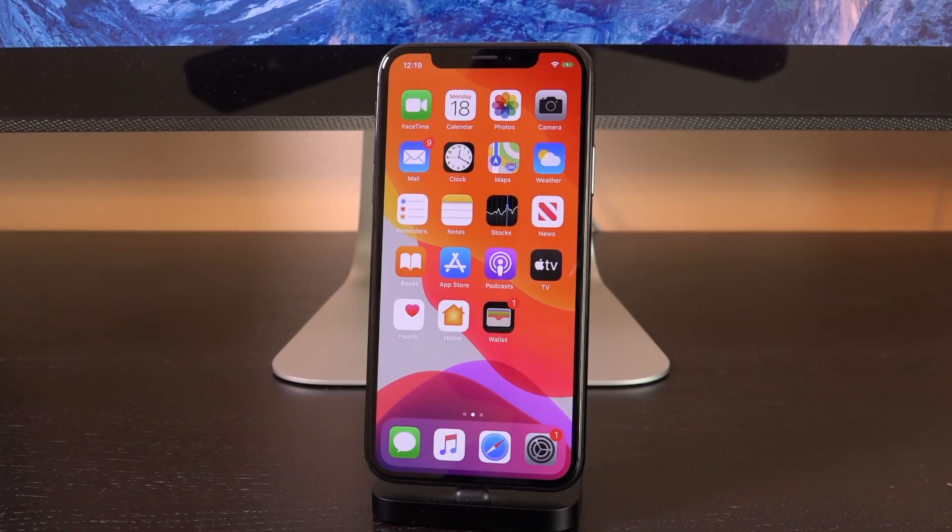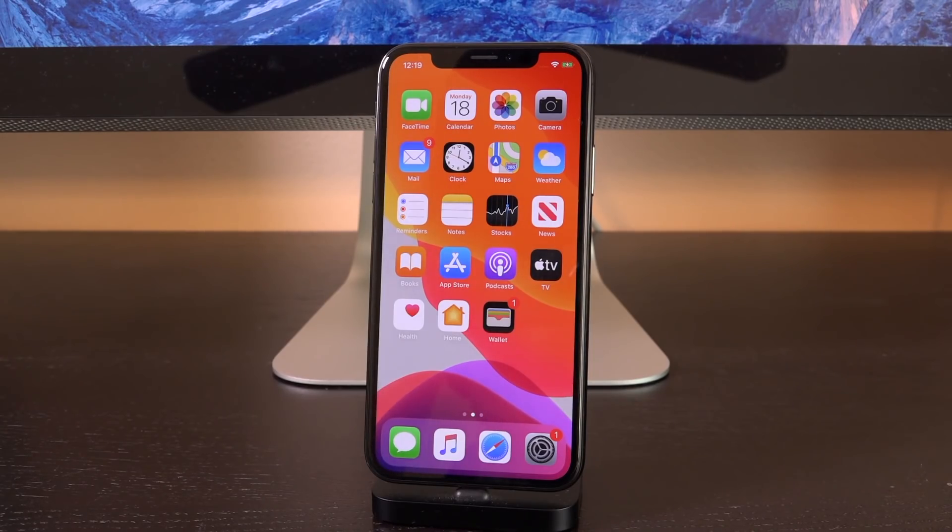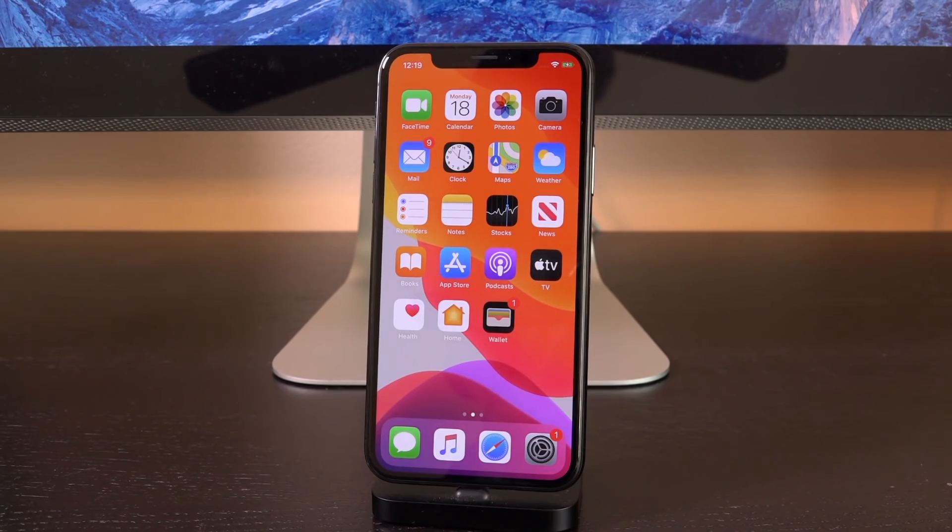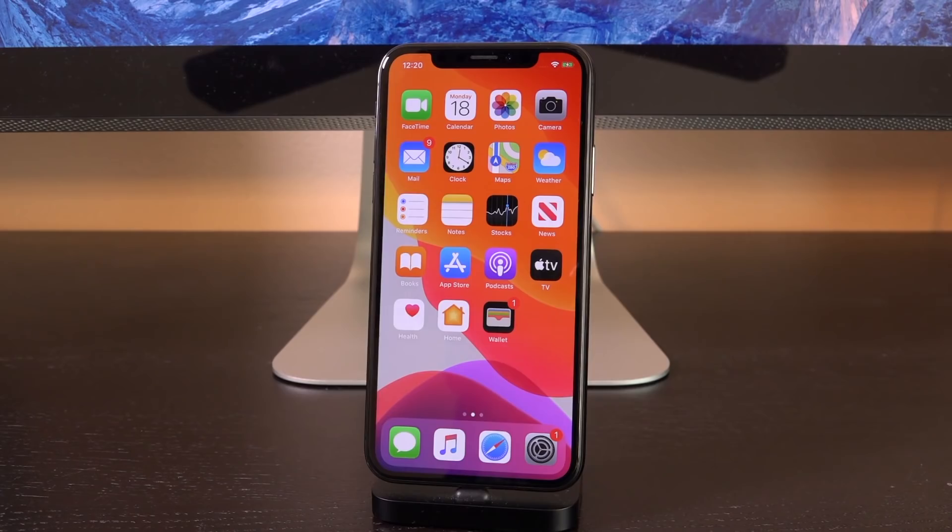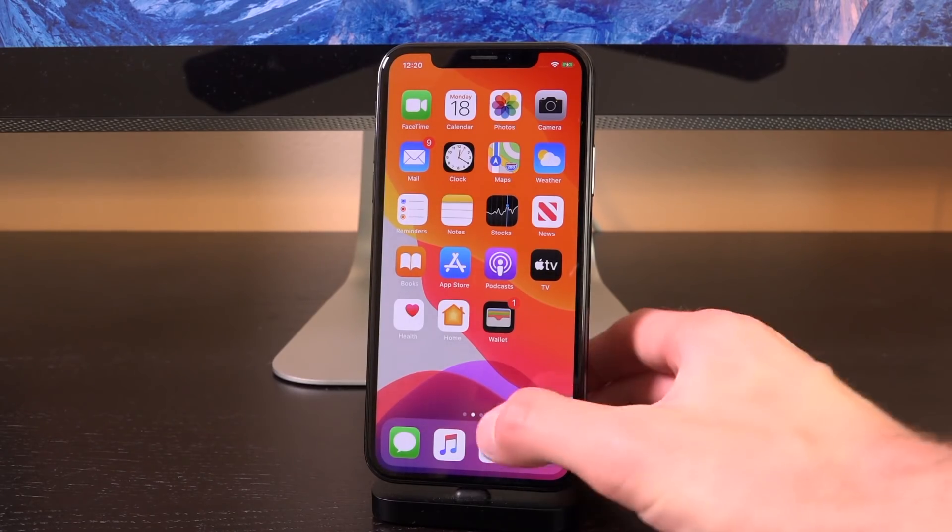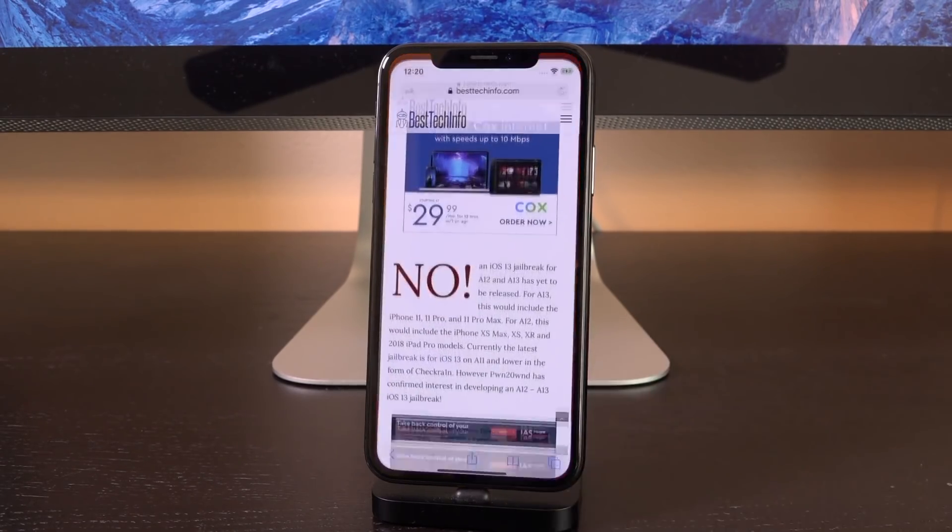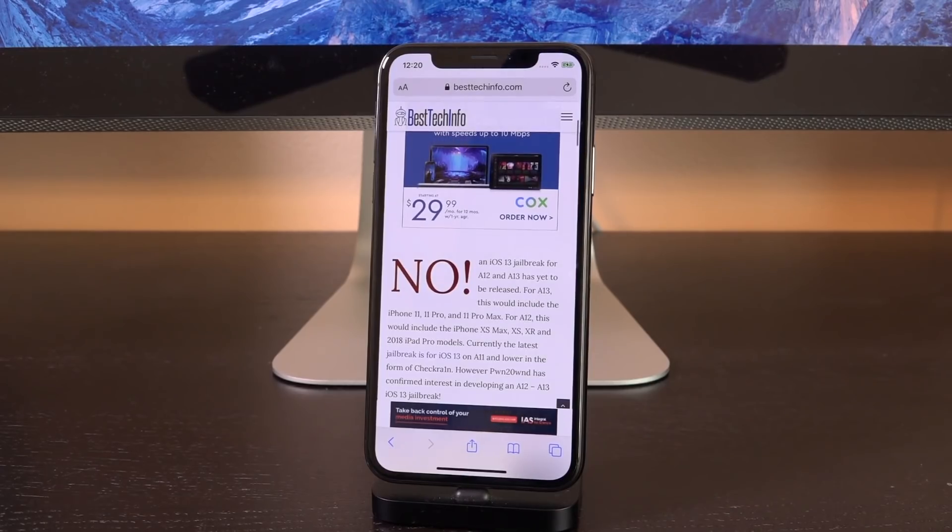But do not fret. There is going to be a jailbreak for you. It's only a matter of time because checkra1n allows for a permanent jailbreak environment. New security research is now being actively worked on. New kernel vulnerabilities are being discovered and actually patched in iOS. The last one being in iOS 13.2. So there will be a jailbreak for A12 and A13 eventually. We just don't know when.